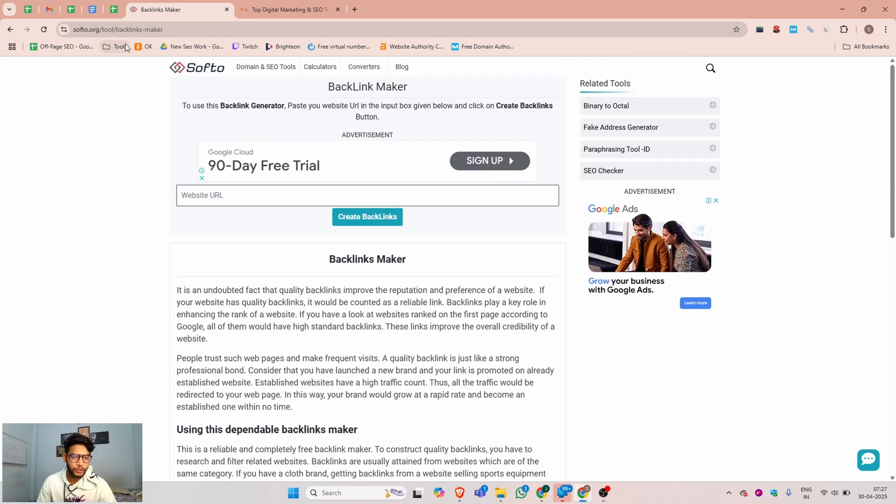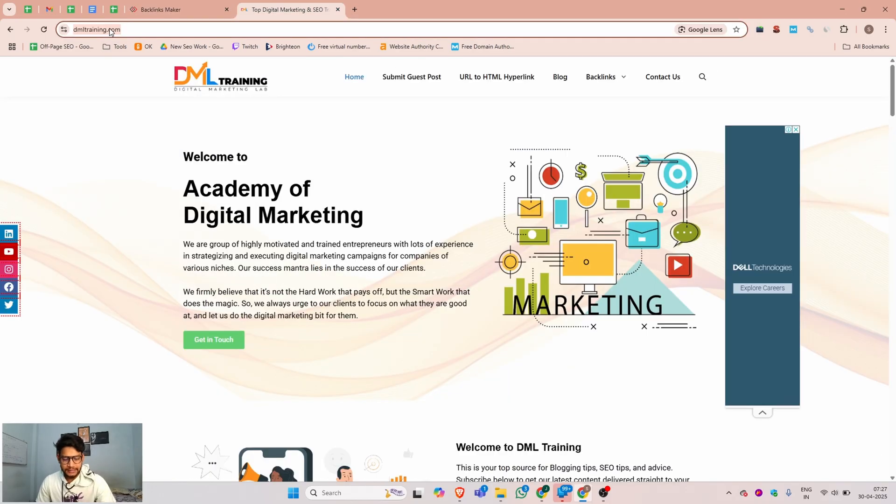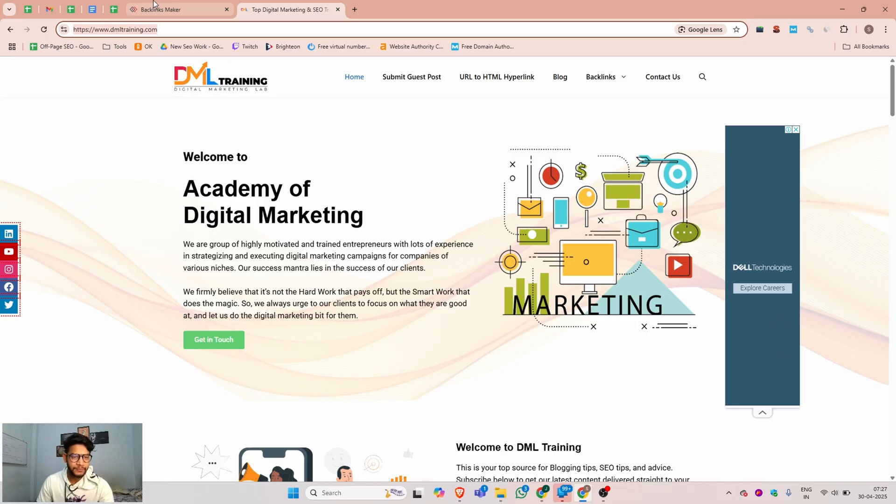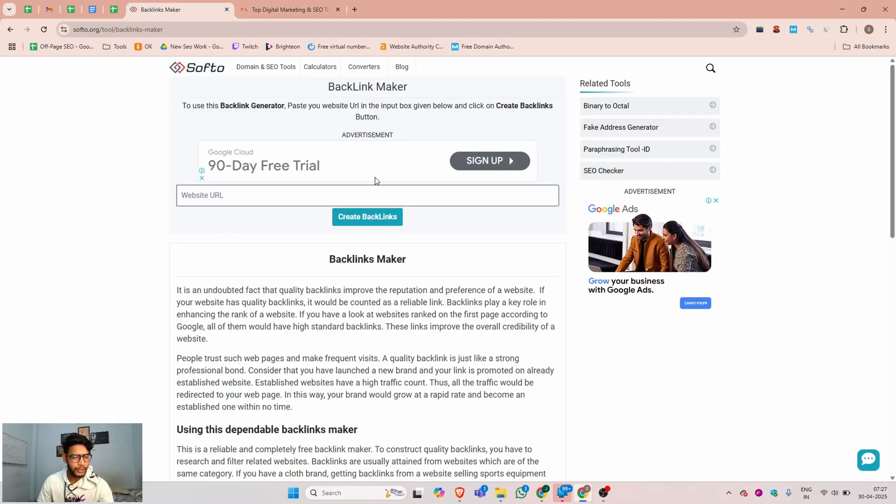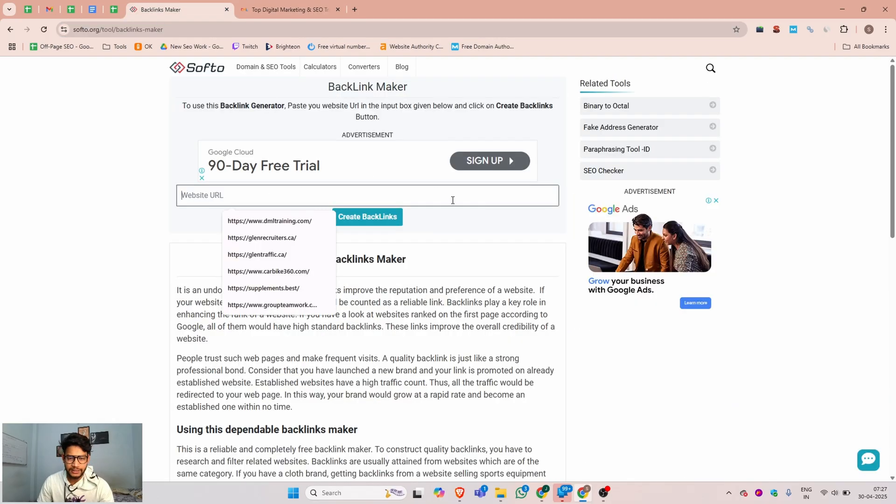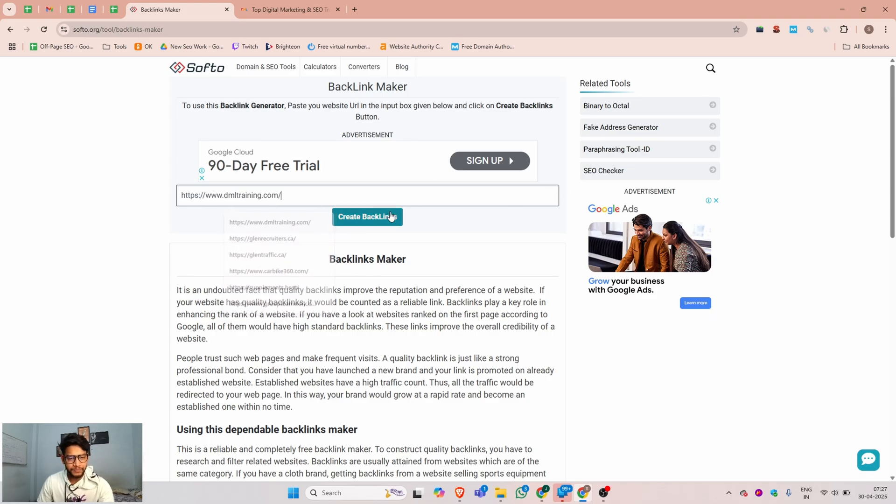This is the tool dashboard. I will provide this tool URL in the description section so you can access it easily. This is my website - let me copy this URL.